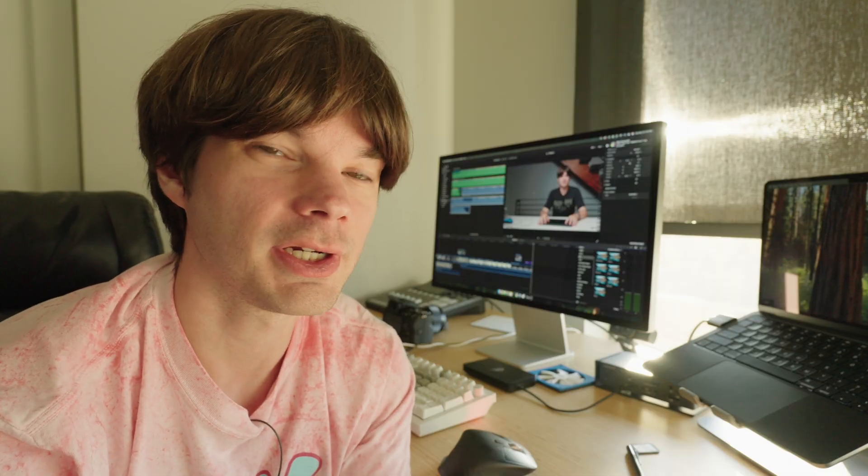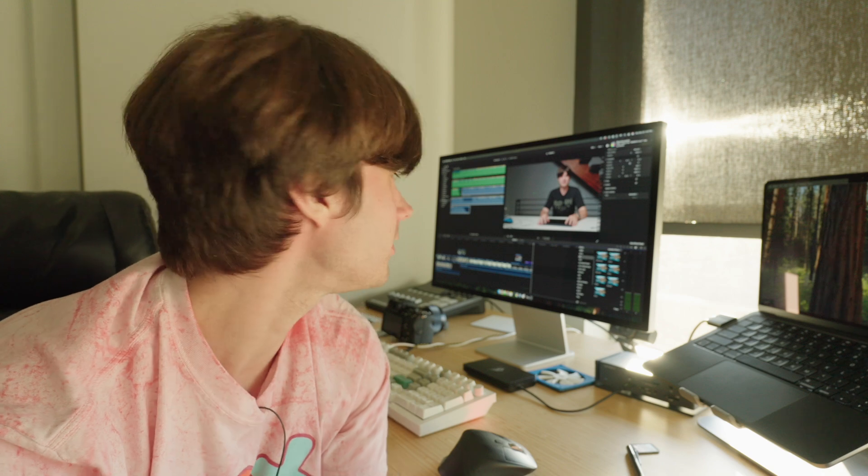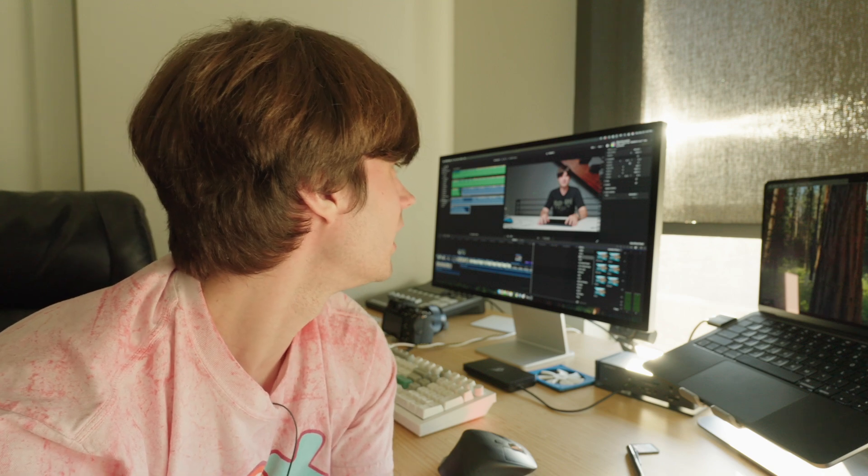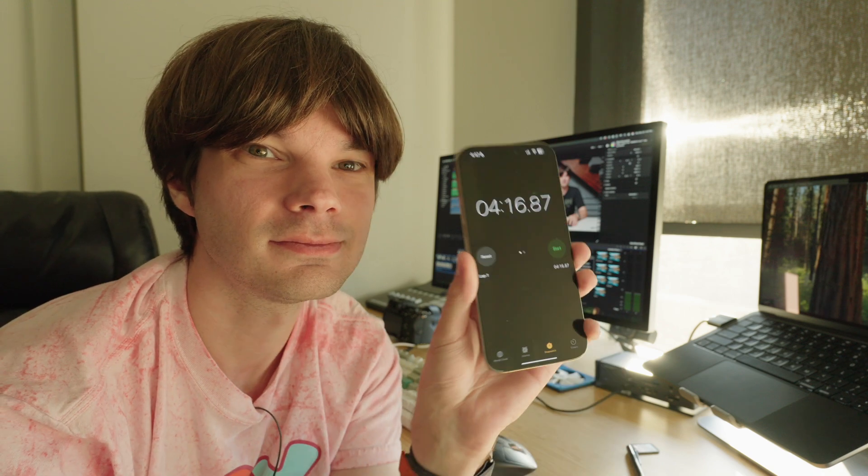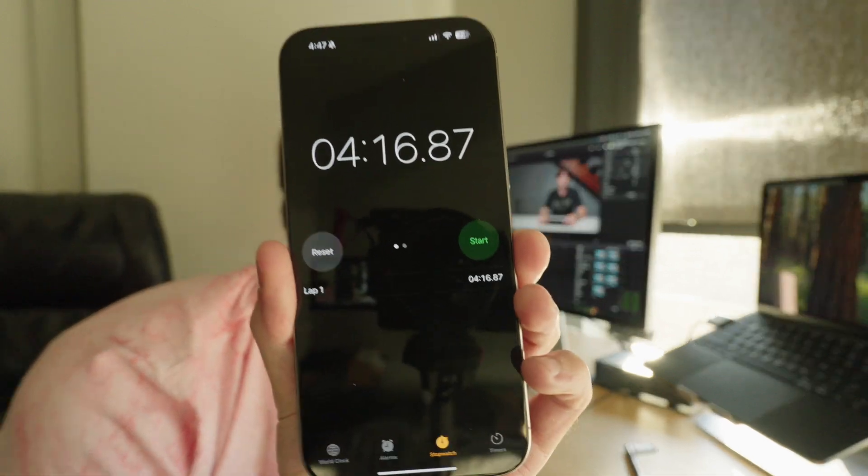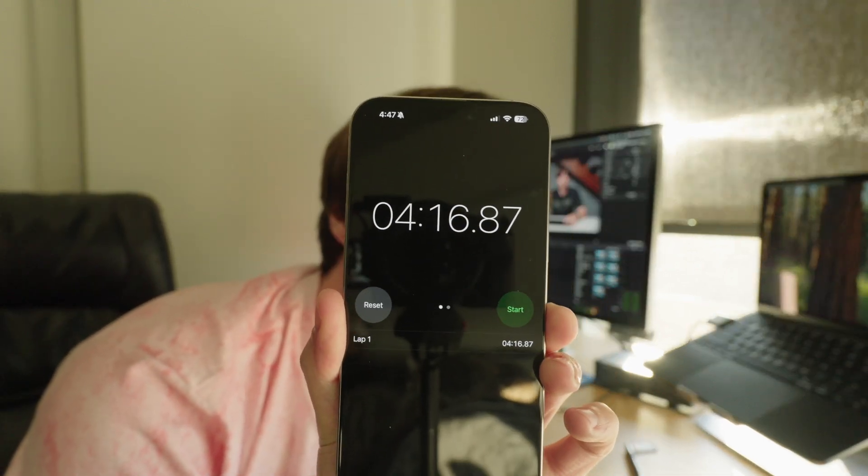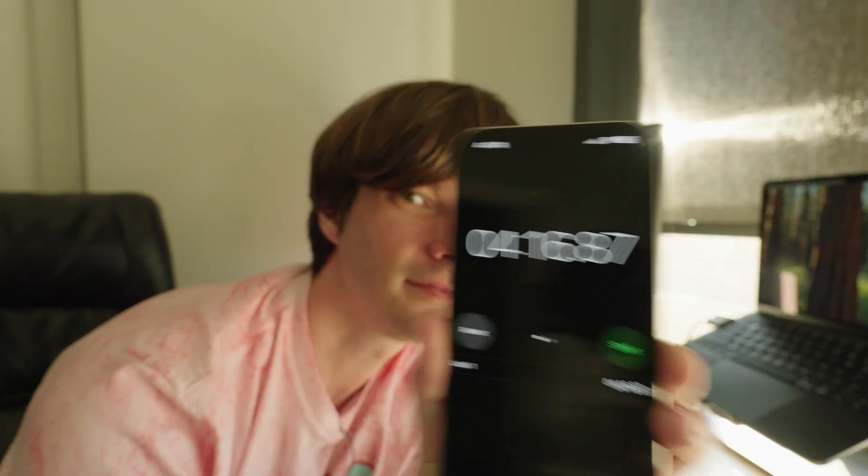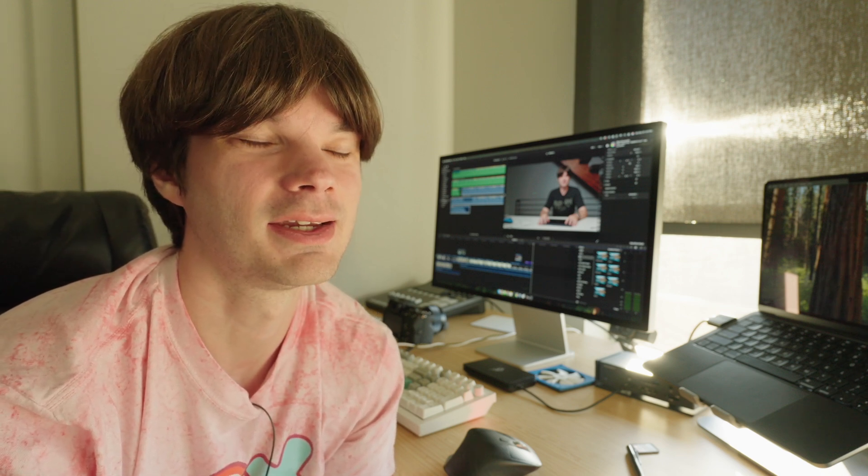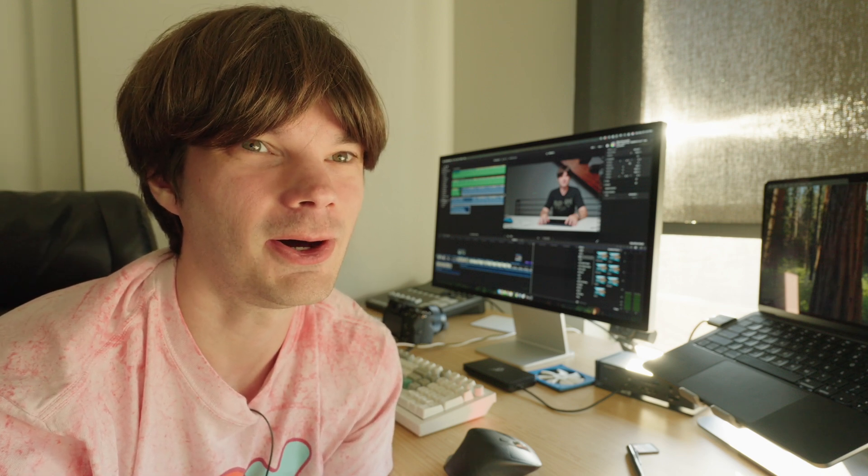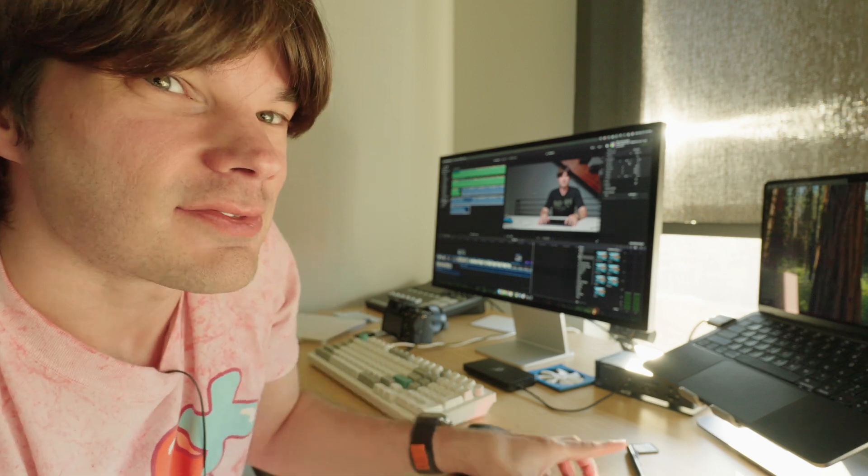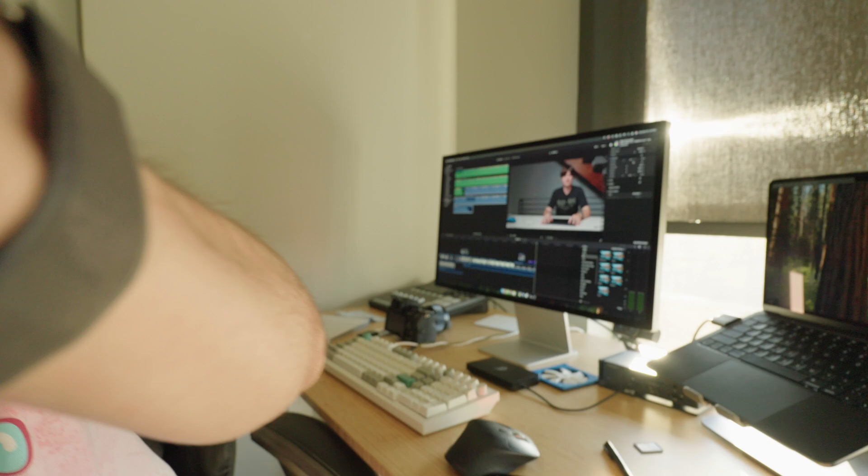Post-production Taylor here. Do you want to know how long it took to export this video, which is 7 minutes and 15 seconds long? 4 minutes and 16 seconds. On an M2 Air. And this video project is no joke.